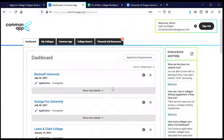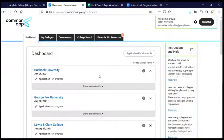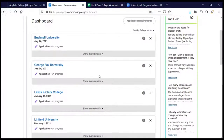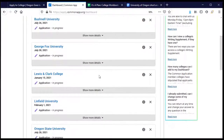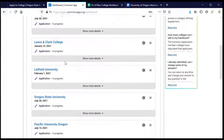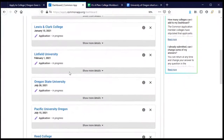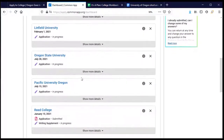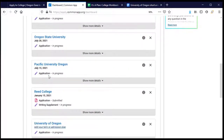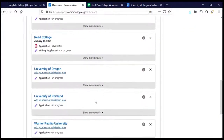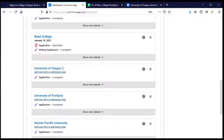The first page that shows up is my dashboard. It has a list of all the colleges and universities that I plan to apply to using the Common Application, and it shows my progress in completing those applications. Some of my applications are still in progress and some have already been submitted. When I scroll down to the University of Oregon, that's one that's in progress.